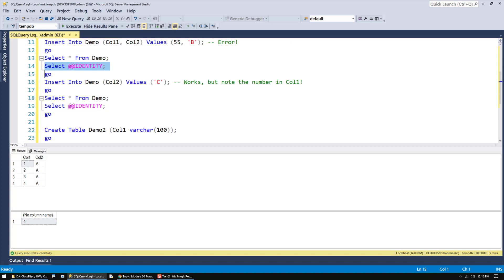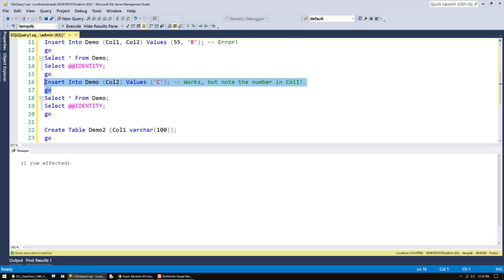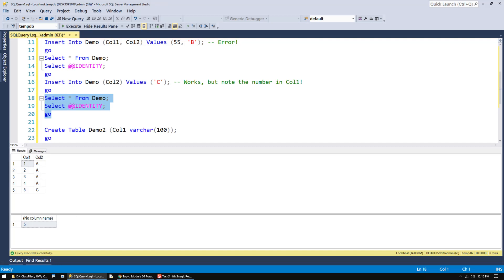Now, I'm going to insert C in column 2. Notice that I'm letting the auto number feature work. When I look at this, I'll see that 5 was added. Nice. So, it just automatically adds the number for you.